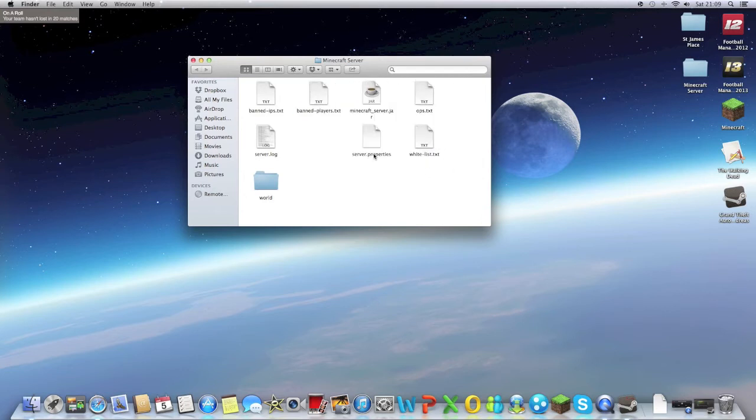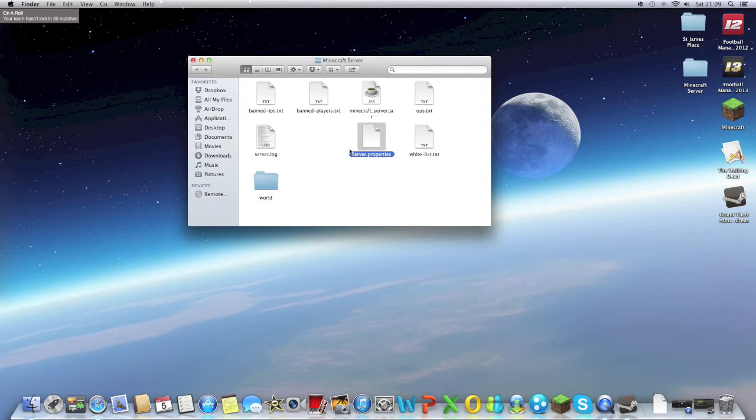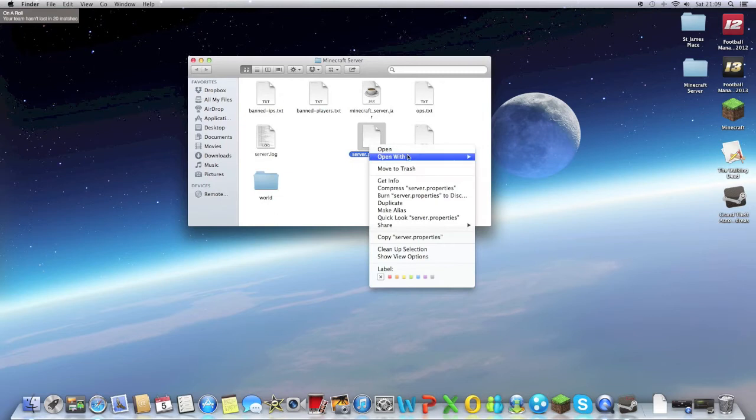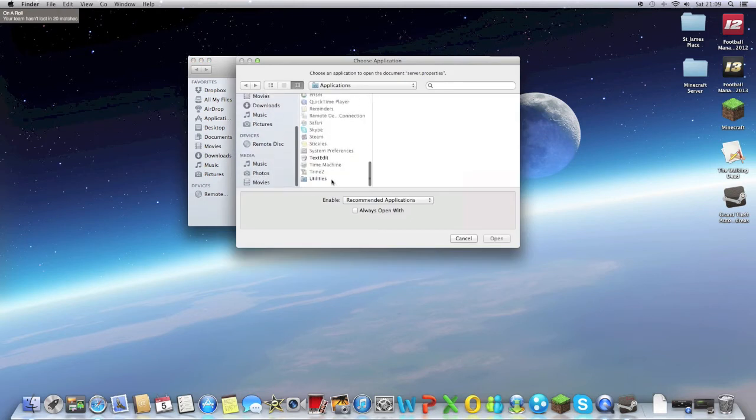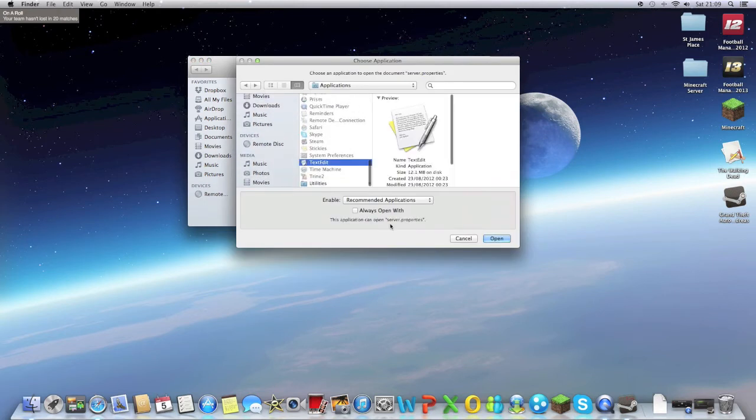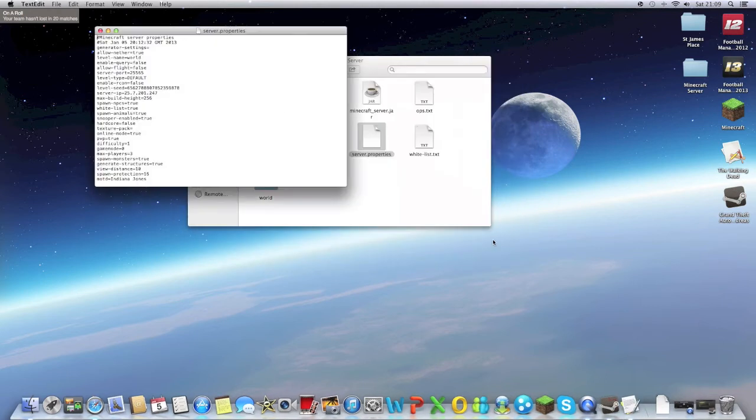The next problem you're going to have is server properties. You'll click it and you won't actually be allowed to access it. So what you've got to do, you've got to open with, right click it, open with other, and text edit has to be with that. Always open it with text edit, always. Because that's the thing, and then these are the properties of the server when you open it.